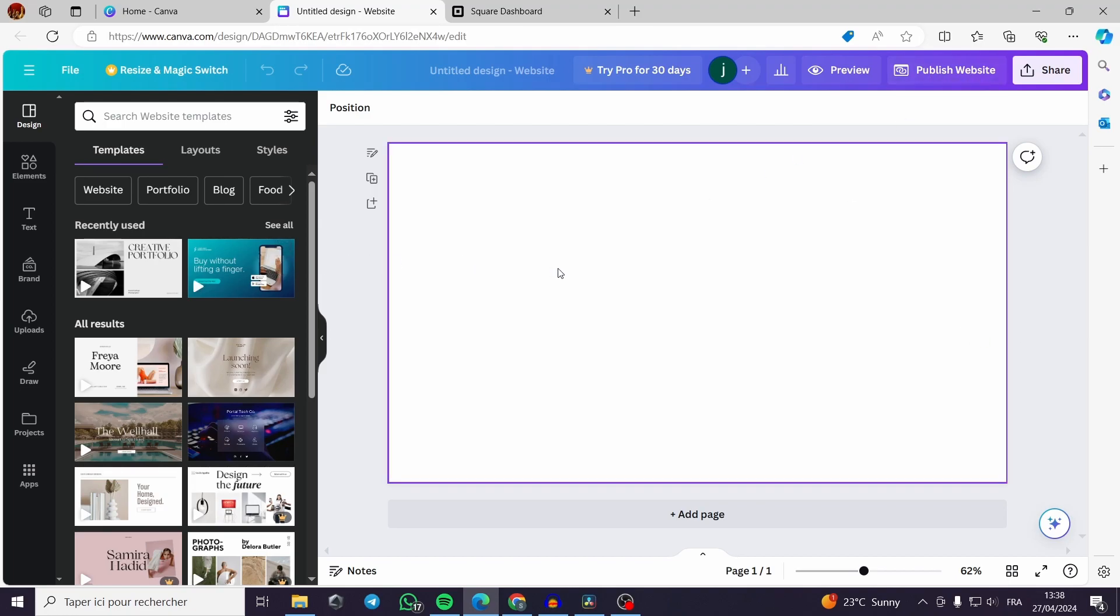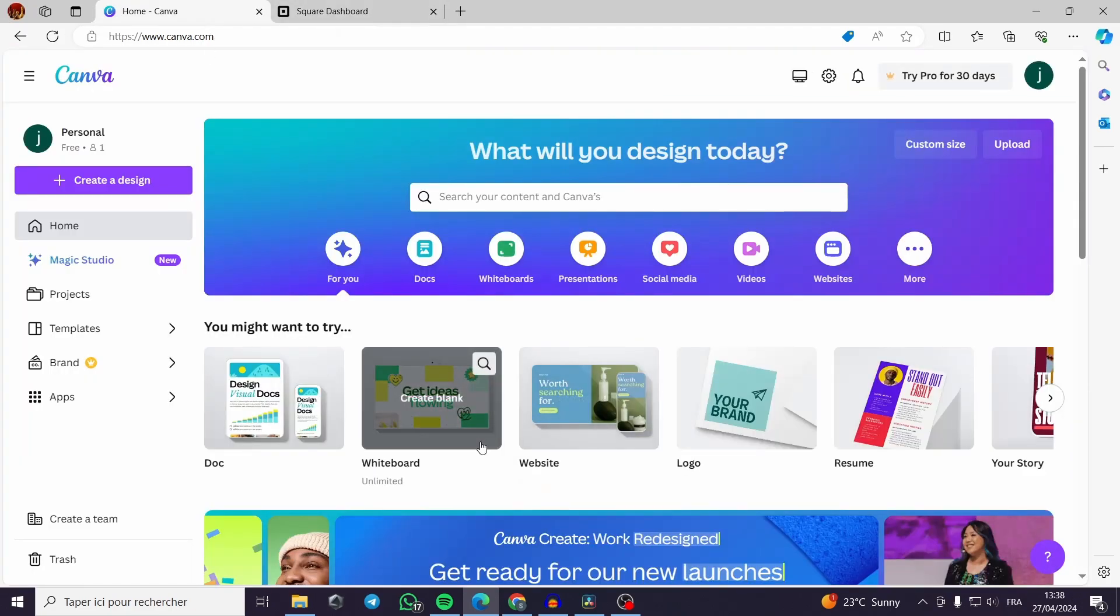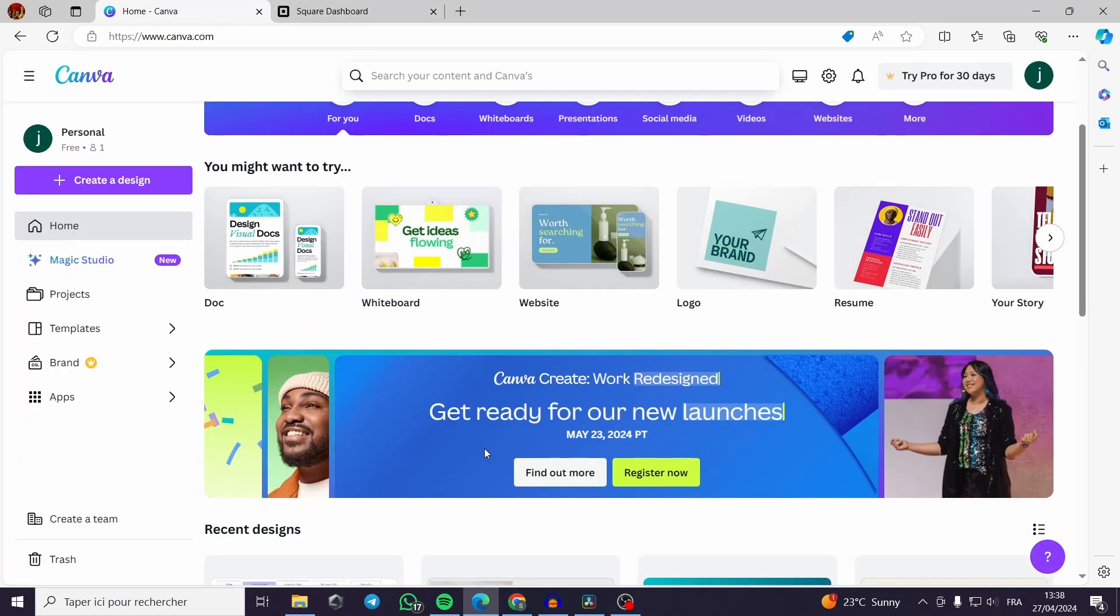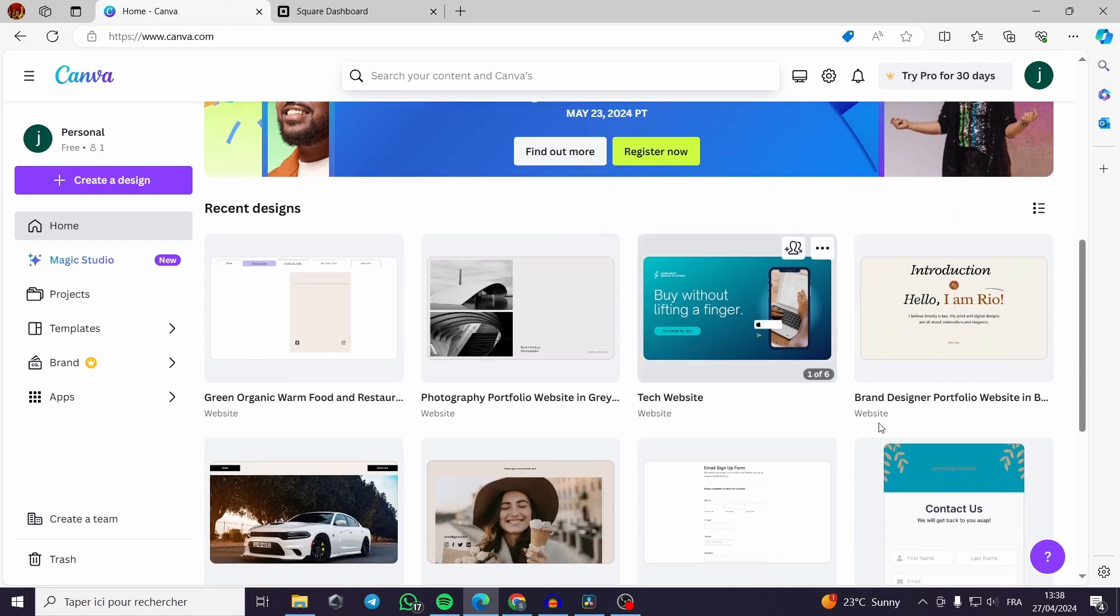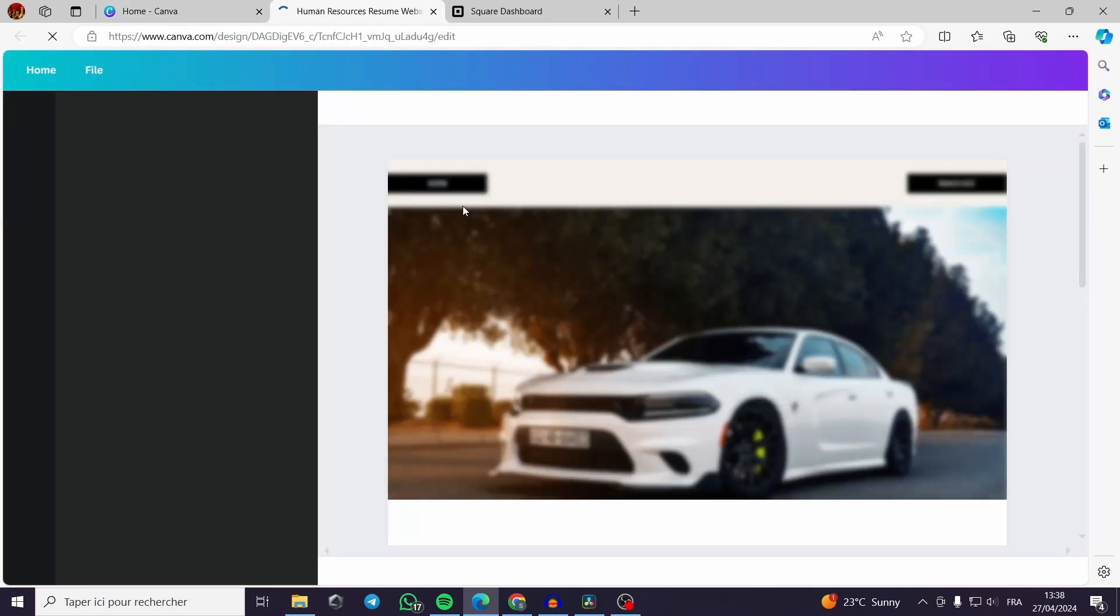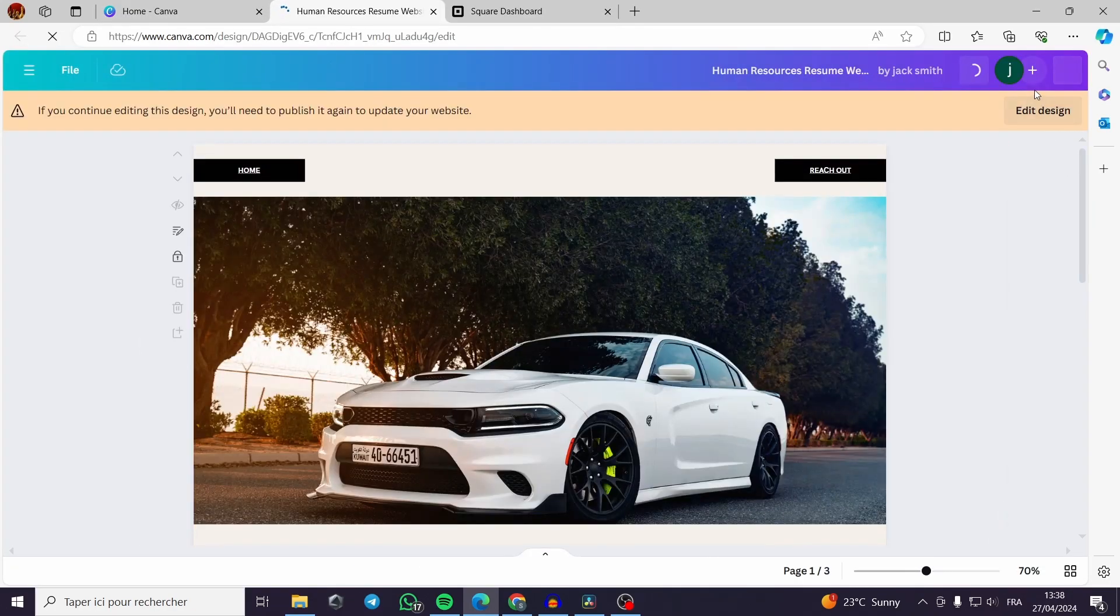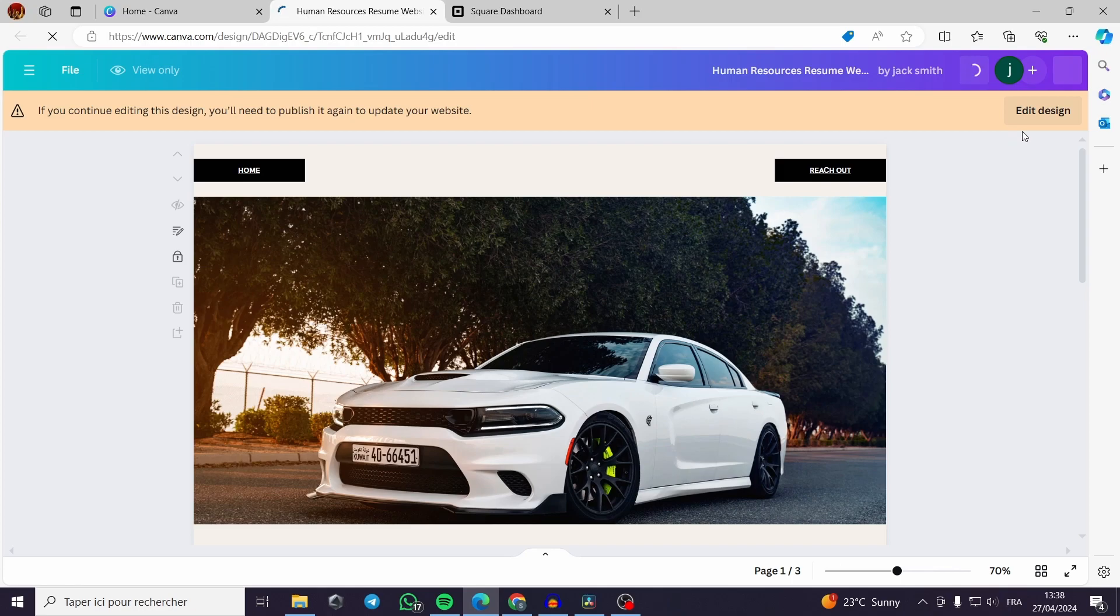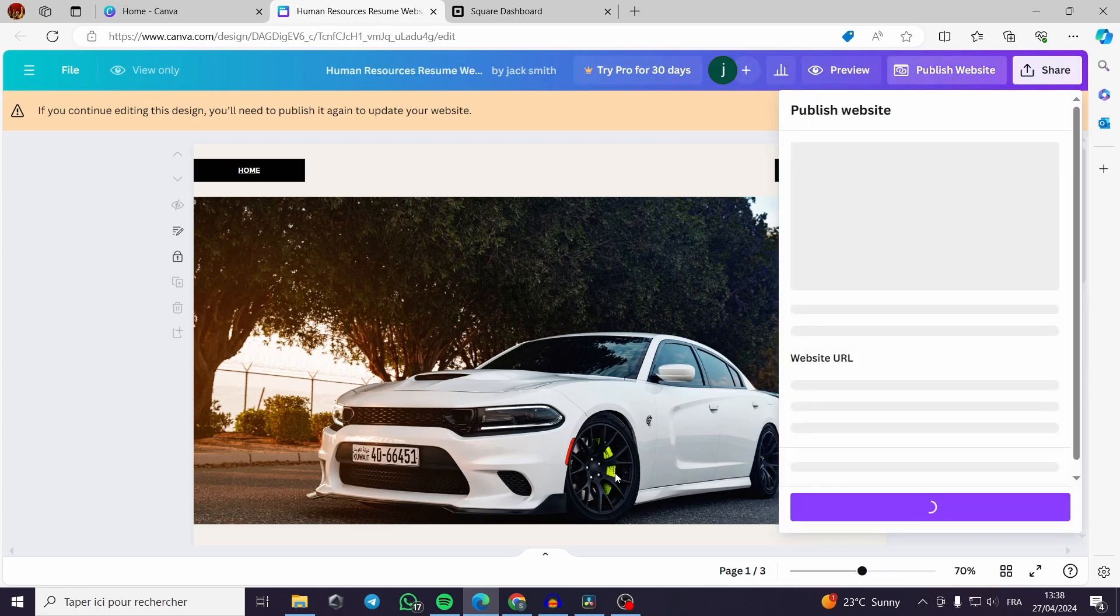You create your own website. For me, I have already created a website and I have published it. This is a blank website so I'm not going to work with this. I have to redesign or modify my previous website. Here is my previous website. You can see that it is already published. I can republish it.